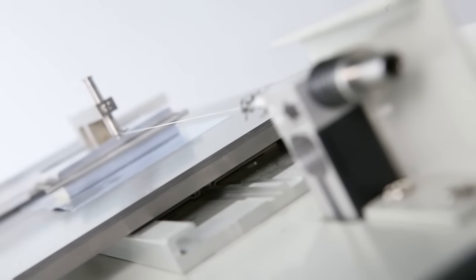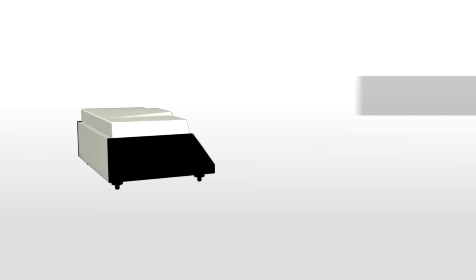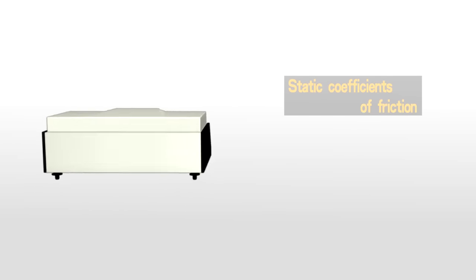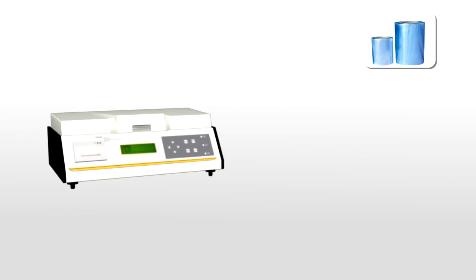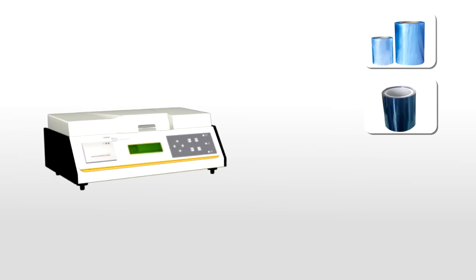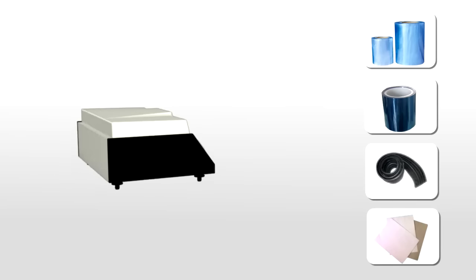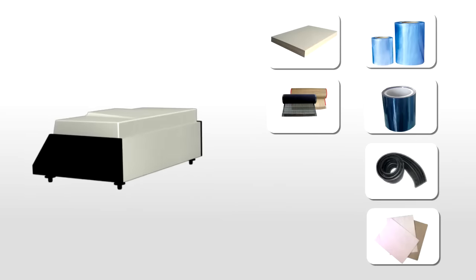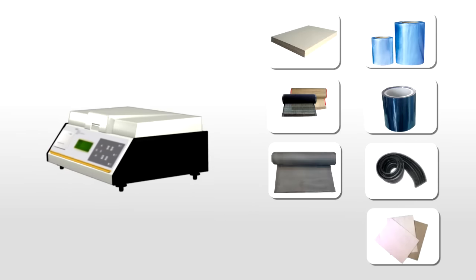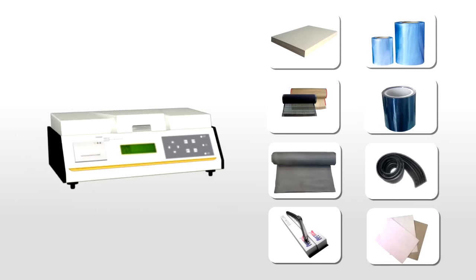It is designed for measuring the static and dynamic coefficients of friction of various materials such as plastic films, plastic sheets, rubber, paper, cardboards, conveyor belts, coating, screen wipers and so forth.